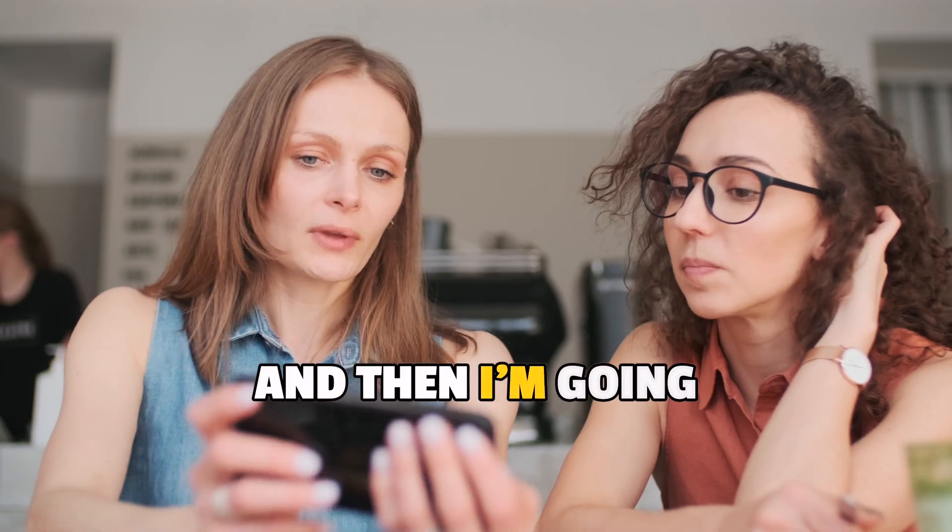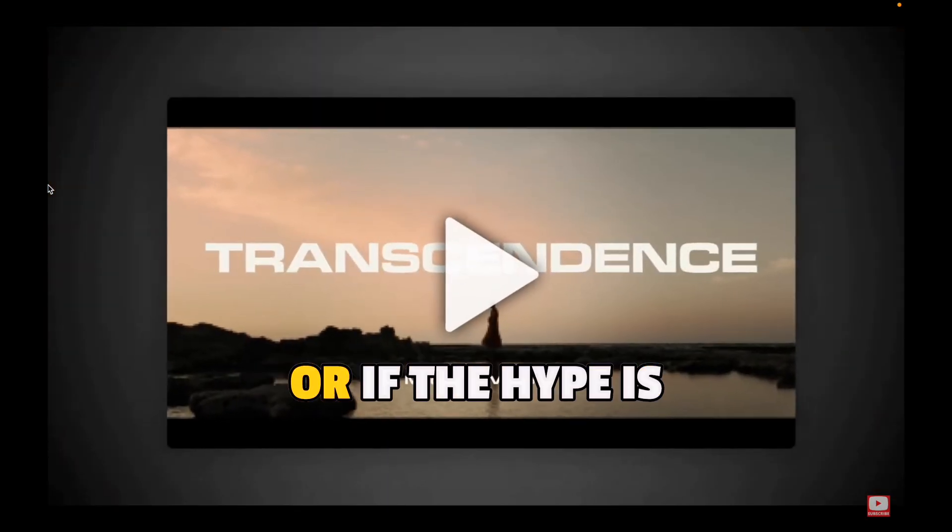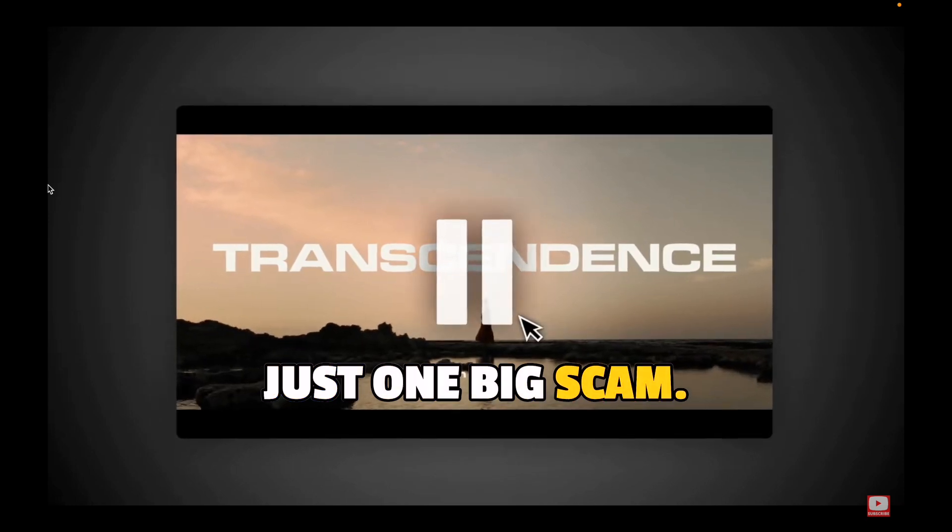And then I am going to let you decide if the video I create is worth watching or if the hype is just one big scam.